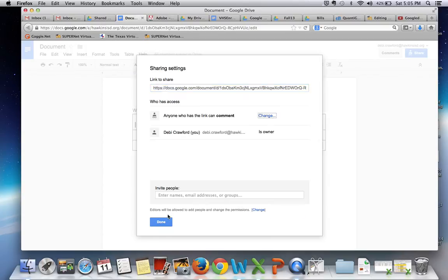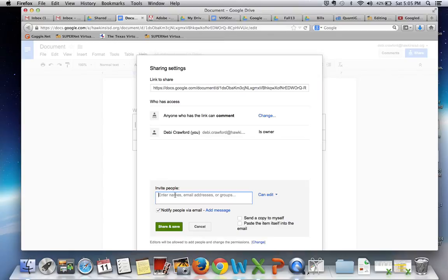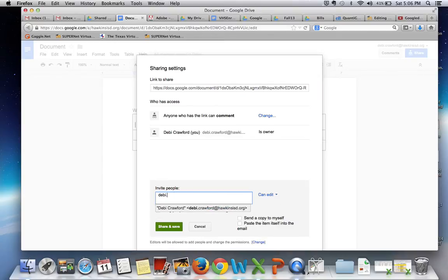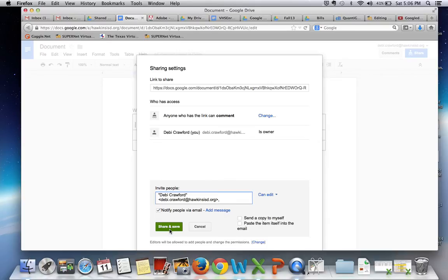Hit save and then put in the email addresses of anybody that you would like to invite to your document. This will send an email if you have this checkbox selected.